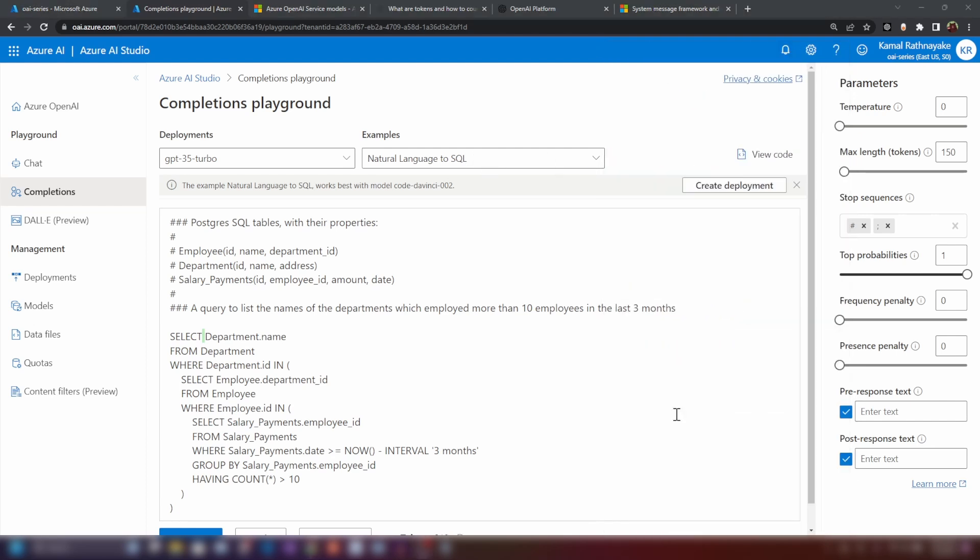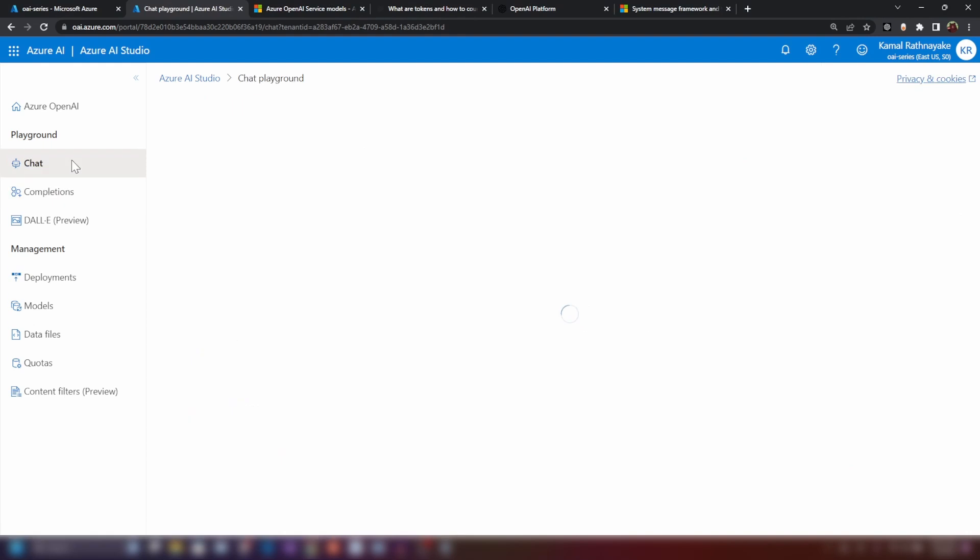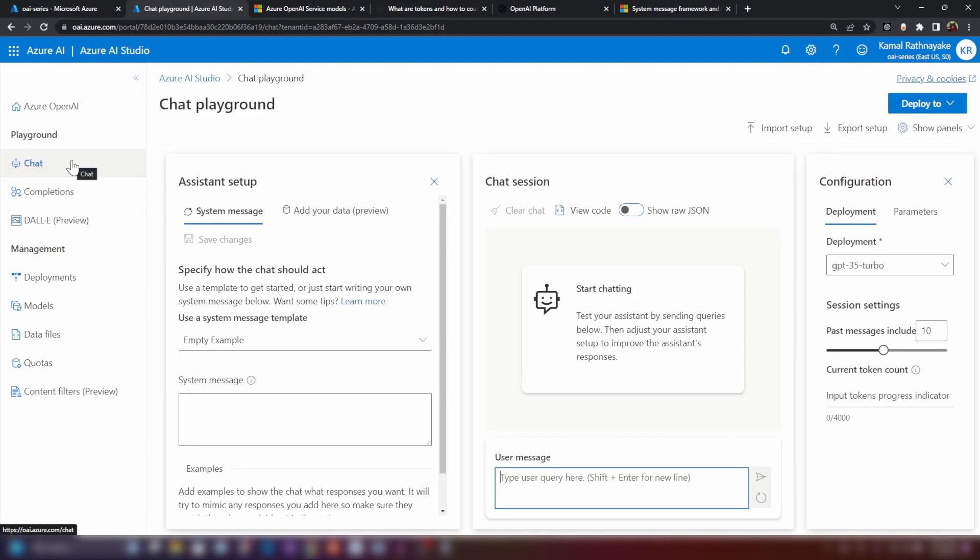Now in this video, we have looked at the completions playground and the parameters. And in my next video, I'm gonna cover the chart completion and chart completion API. And then I'm gonna show you how to publish a chatbot to an Azure app service. If you have any questions or comments, please let me know down below. And don't forget to like this video and subscribe if you haven't already. I will see you in my next video. Thanks for watching.